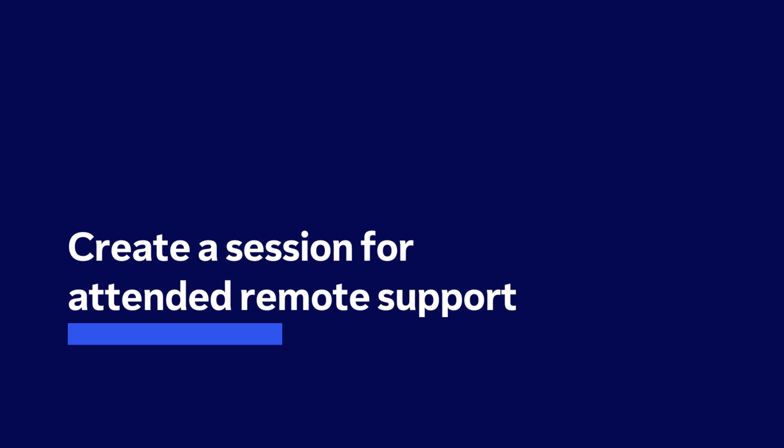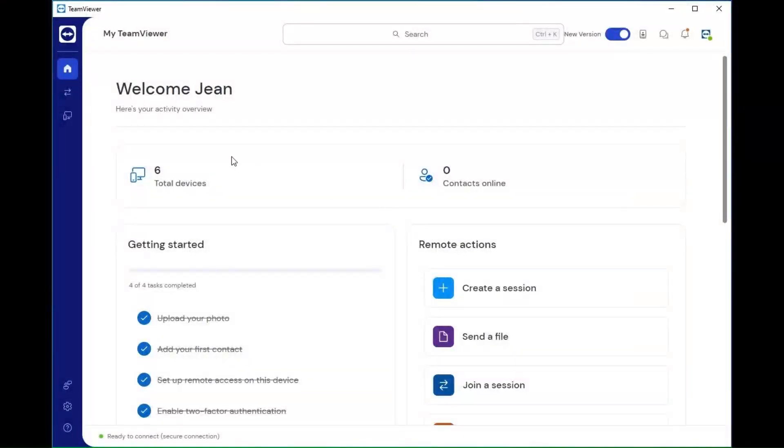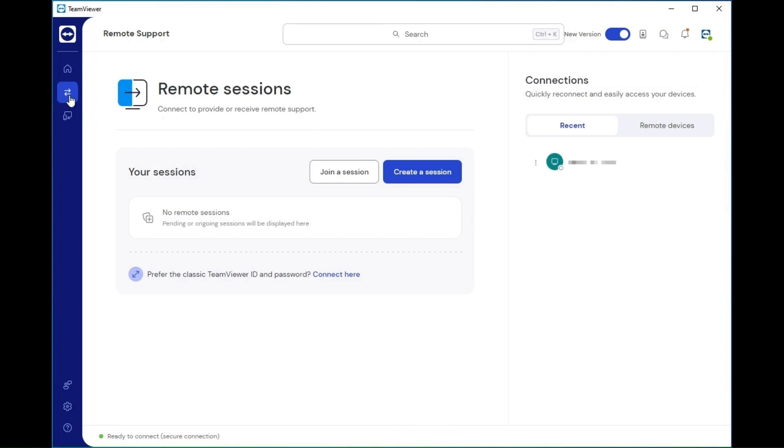Create a session for attended remote support. To create a remote session, go to the remote support menu. Click on create a session.